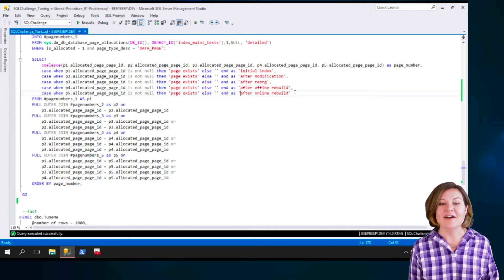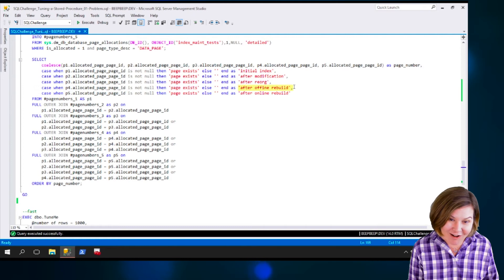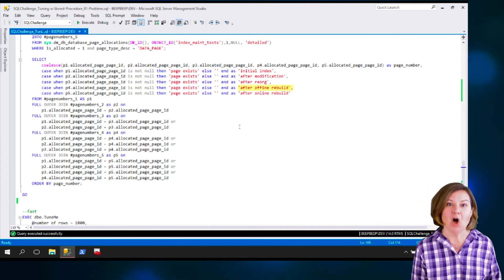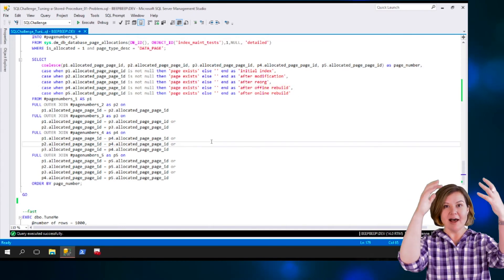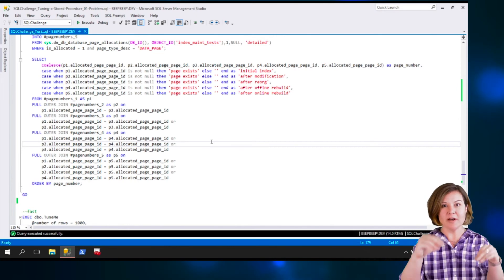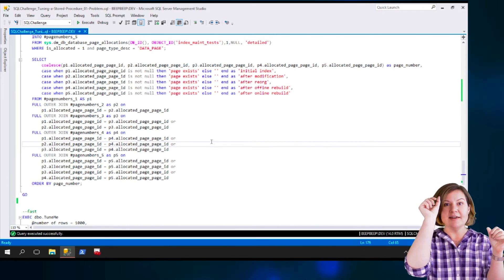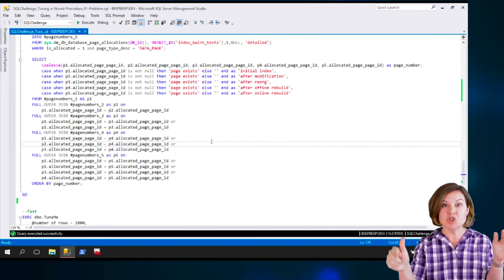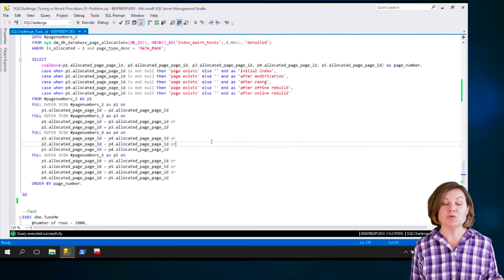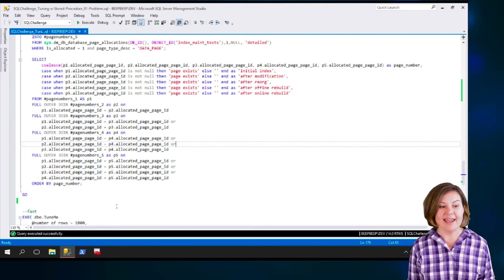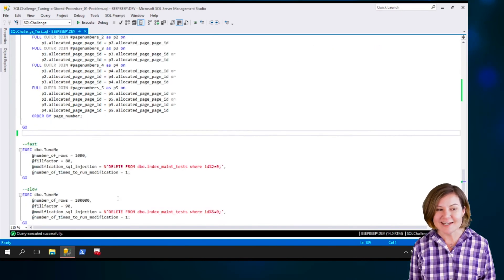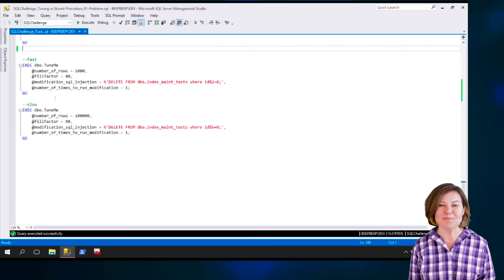And then finally, we've got after the offline rebuild and then after the online rebuild. So we've got a table. We've got our page numbers in one column. And then we've got different columns showing when they were used at different points. Let's go ahead and run an example of this so you can look at the output.